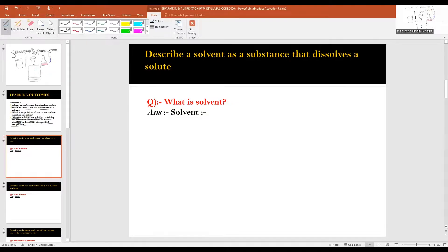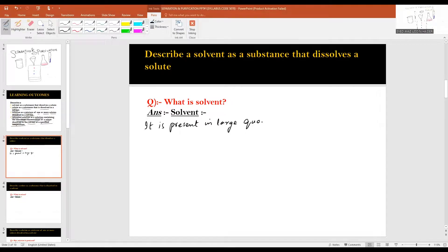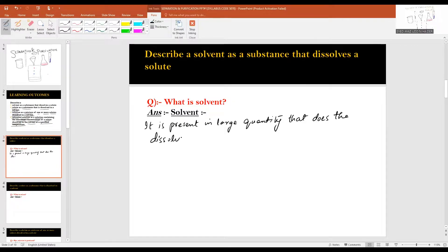Let's begin the lesson. The first SLO is about solvent. Solvent is present in large quantity and does the dissolving process. Usually, solvent refers to the liquid state of matter.